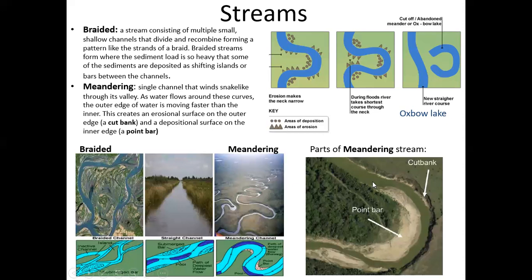On the inside of these curves, you have point bars, and what's happening here is deposition. Instead of eroding like at cut banks, sediment and rock particles are being deposited on the inside because that's where the slower water is. So water moves faster on the outer edge, eroding that outer curve, but on the inside you're getting deposition - soil and rock particles building up what's called a point bar on the inside of these curves.